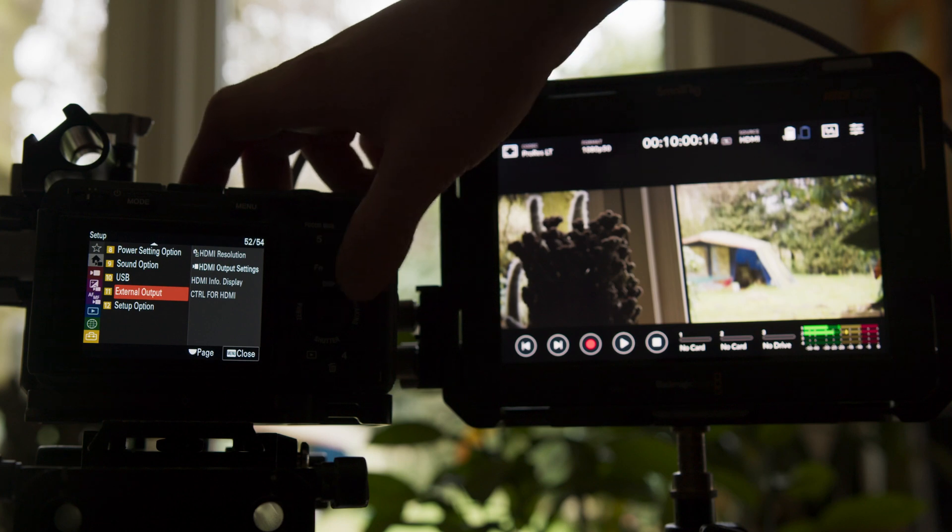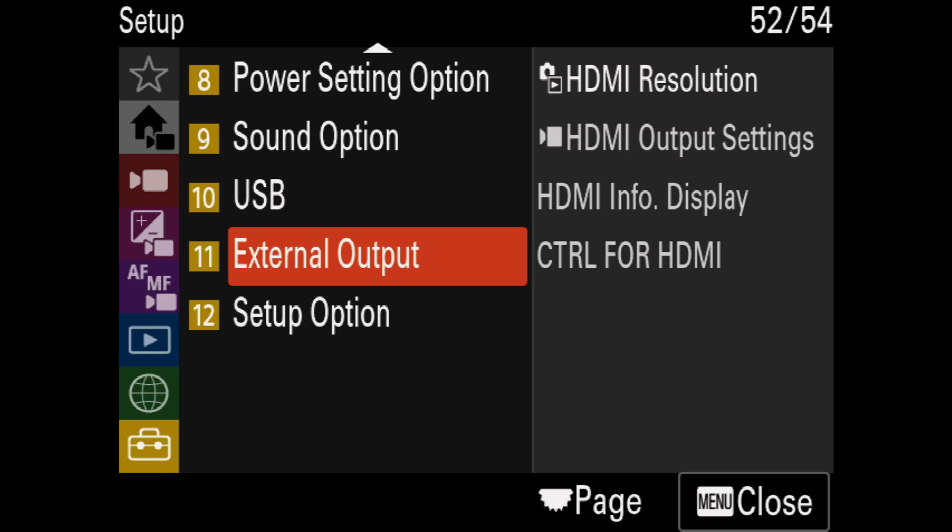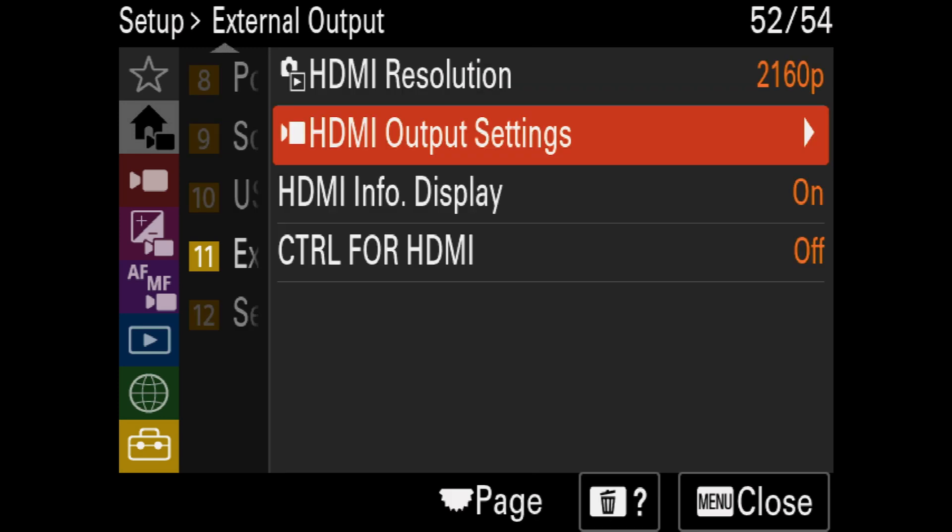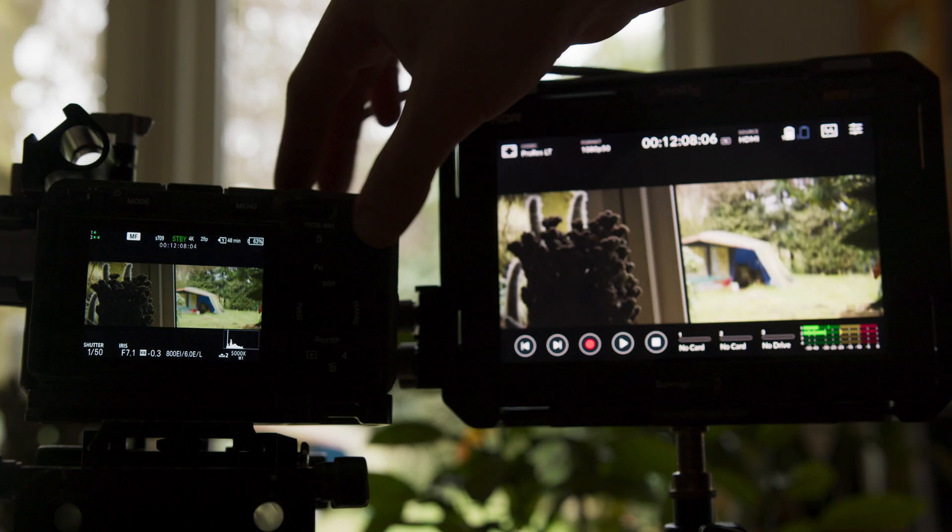The situation is slightly different for HDMI output. If under External Output in the HDMI output settings, Rec Media During HDMI Output is on, then the external HDMI signal is de-squeezed just like the display on the FX3.